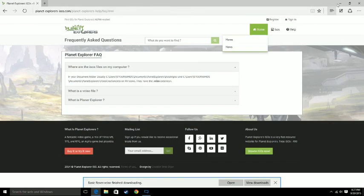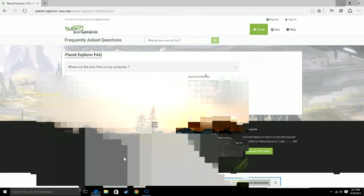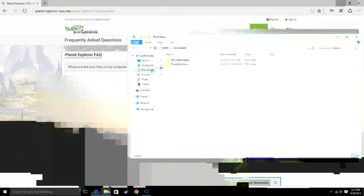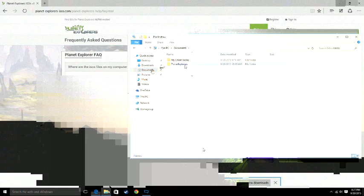So after this is downloaded, you can leave it in the file there. You're going to have to go to your files, and you go to documents, and you're going to go through all those files and find Planet Explorers.